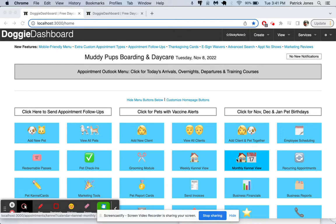Hello everyone, this is Patrick from Doggy Dashboard. Welcome back to the video series. In today's video, I'm going to show you how to have your clients add their own pets to your database using the new client form, and I'll also show you how your clients can request appointments using the appointment request form.